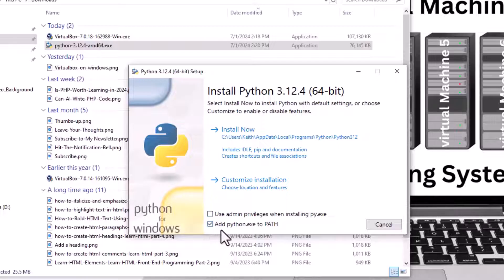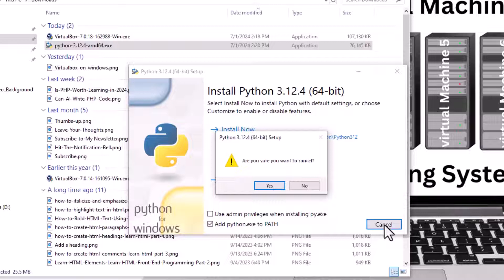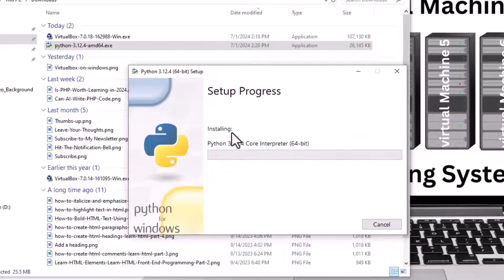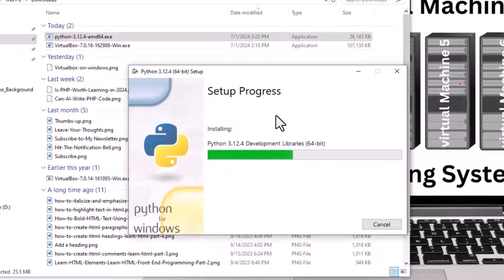Add Python to the path. I'm going to click install — there it goes. Pretty quick, it won't take long at all, maybe 45 seconds or something like that.